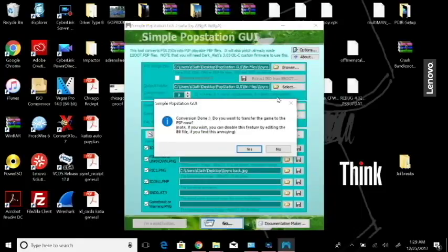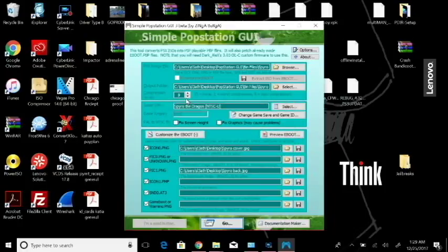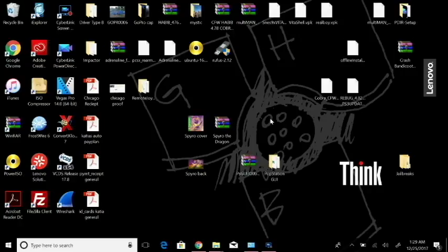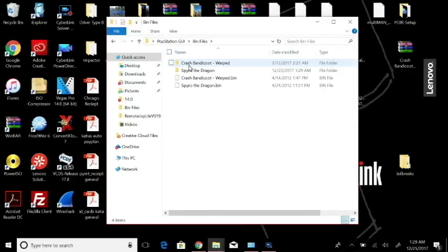Now that the conversion is done you can just hit yes. We don't want to move into the PSP yet because we don't have the PSP hooked in. So now what we got to do is we got to hook our PlayStation Portable up. I'm going to exit this program here and I'm going to open up my Popstation GUI folder.